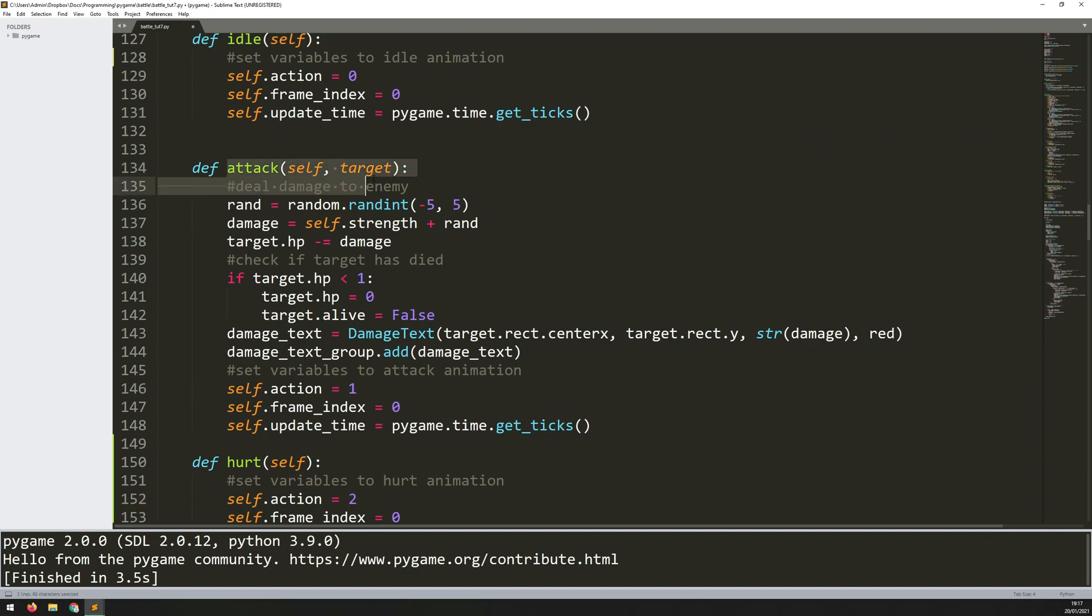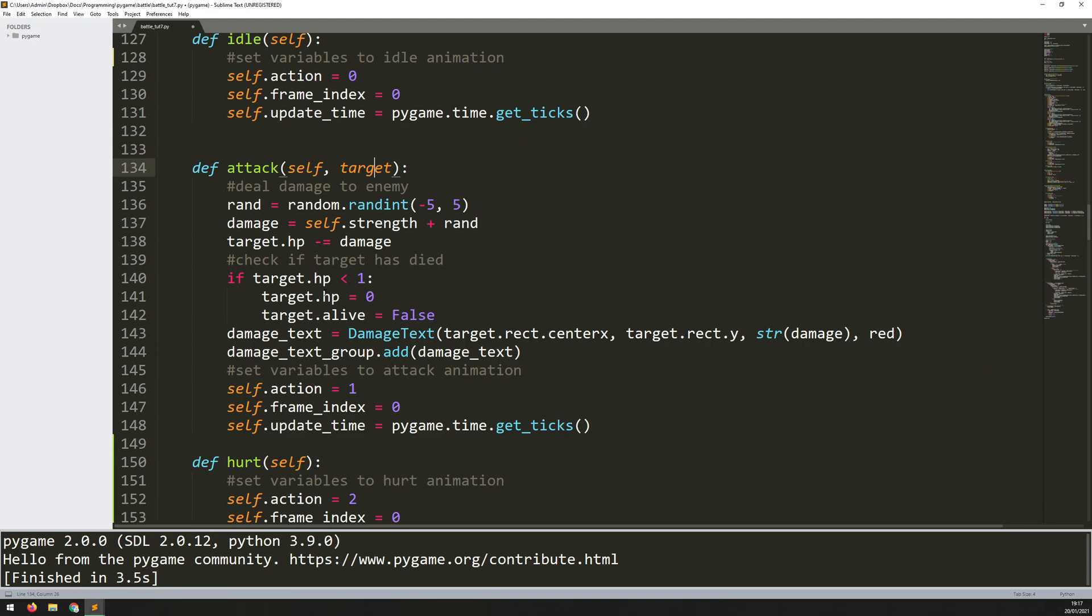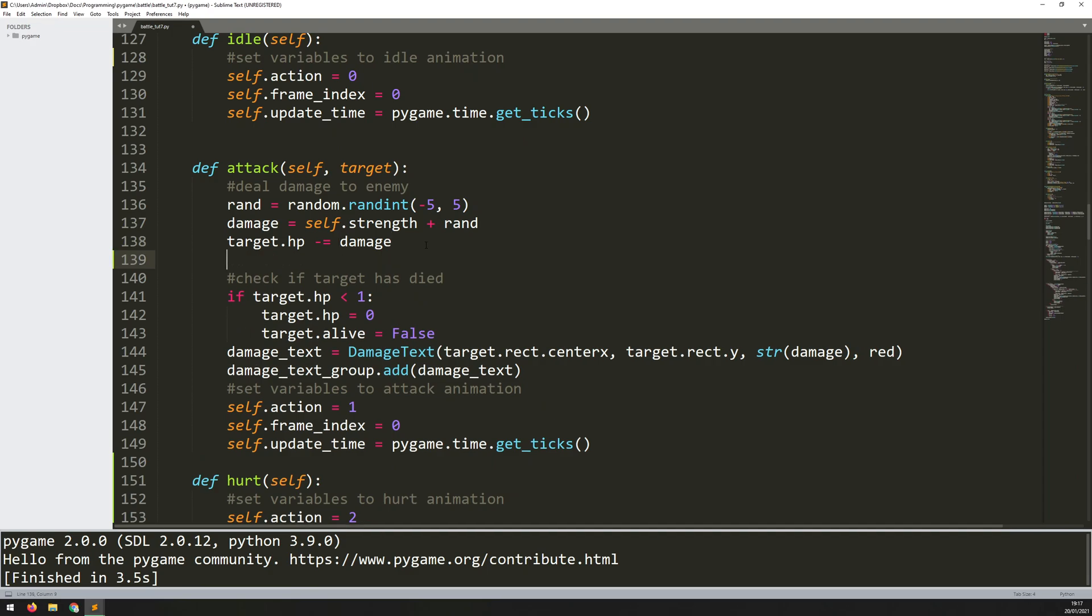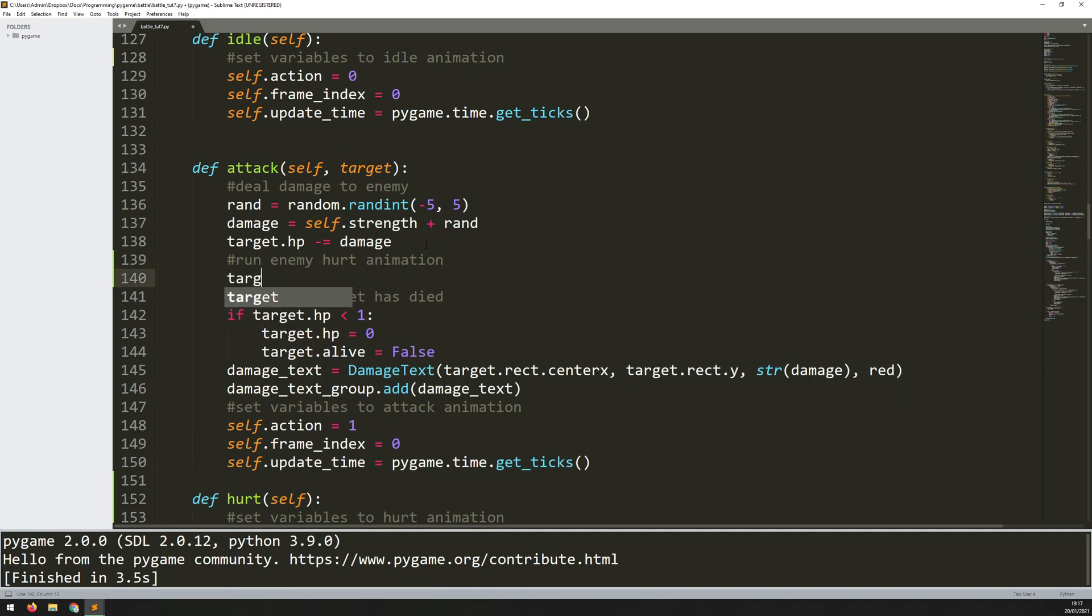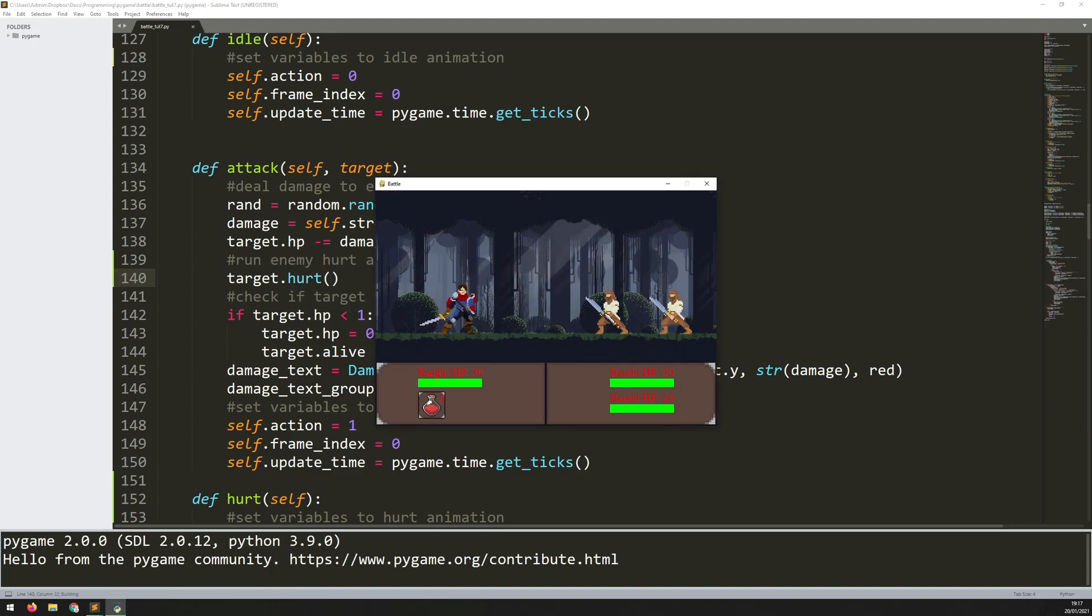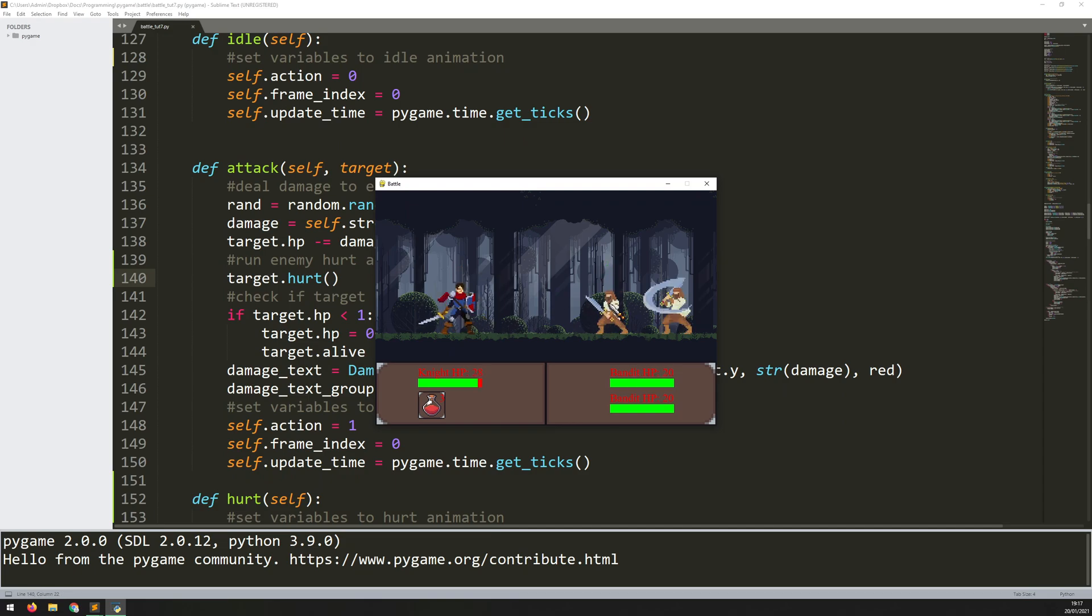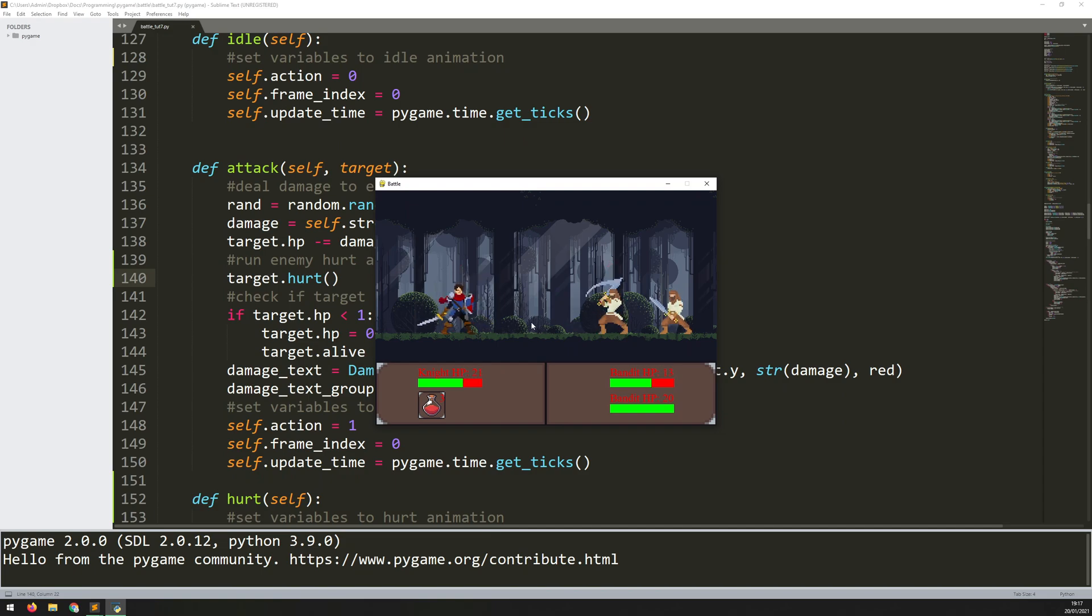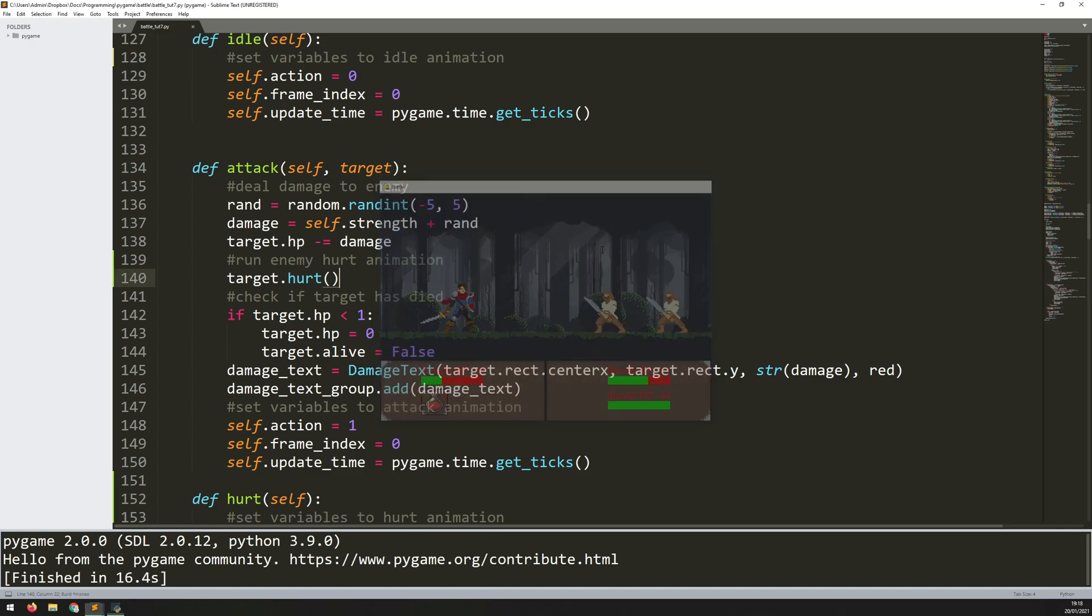The best point to call it is whenever I attack somebody. This attack method has a target, and the target is what takes the damage. Just underneath here where the target HP is reduced by the amount of damage, I can also run the method for their hurt animation. So I add a comment run enemy hurt animation and just say target.hurt. If I run this code again, anytime there's an attack the target gets that hurt animation against them. So that's it, it was fairly straightforward and it's working pretty smoothly.